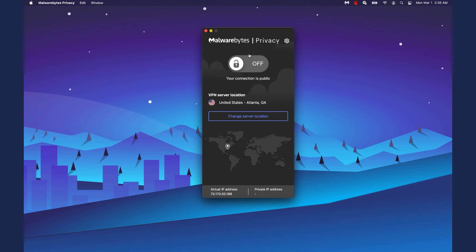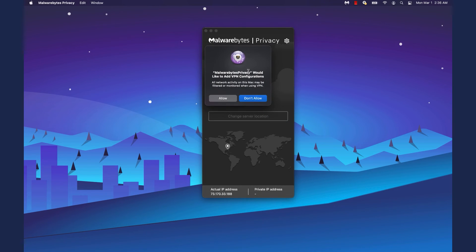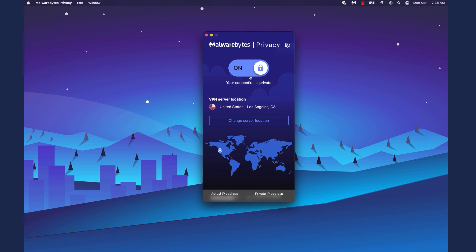Switch on the On-Off toggle. In the pop-up window, click Allow to add Malwarebytes Privacy VPN configurations. The toggle switches to On and the application says your connection is private.